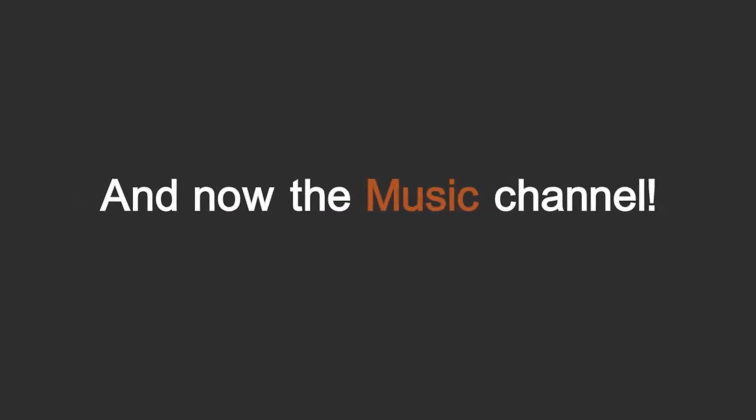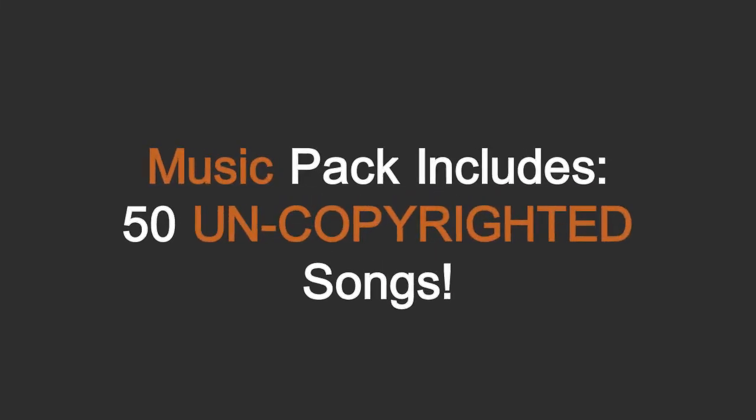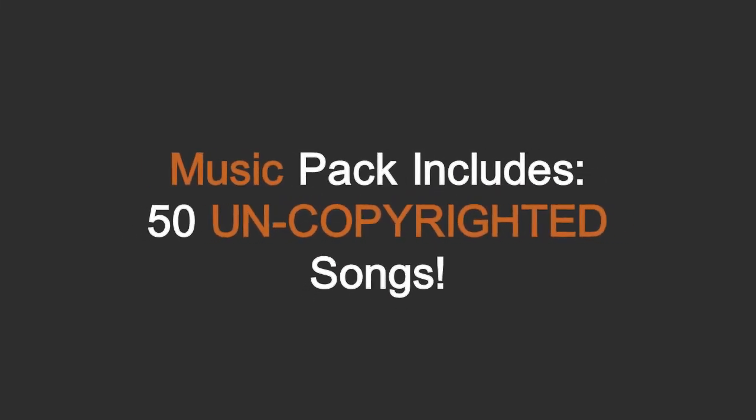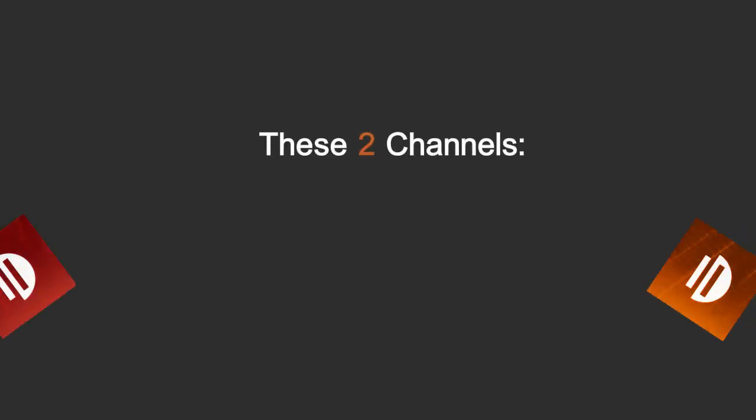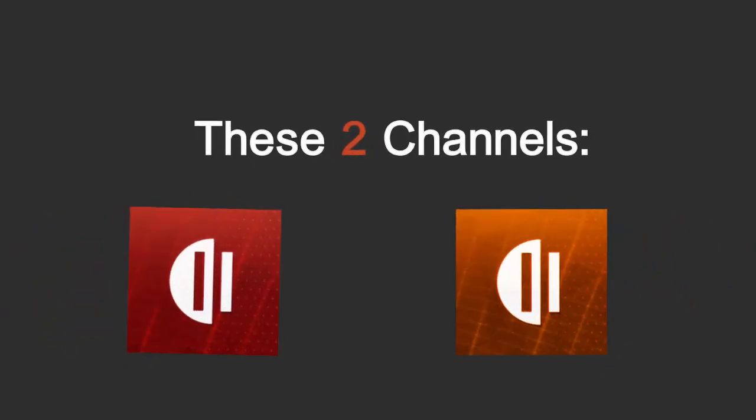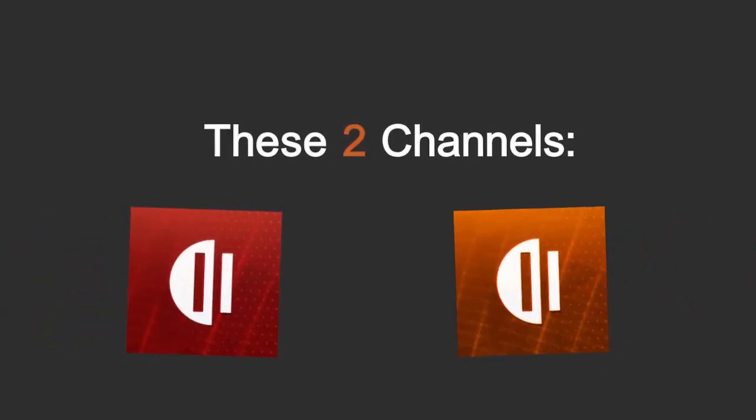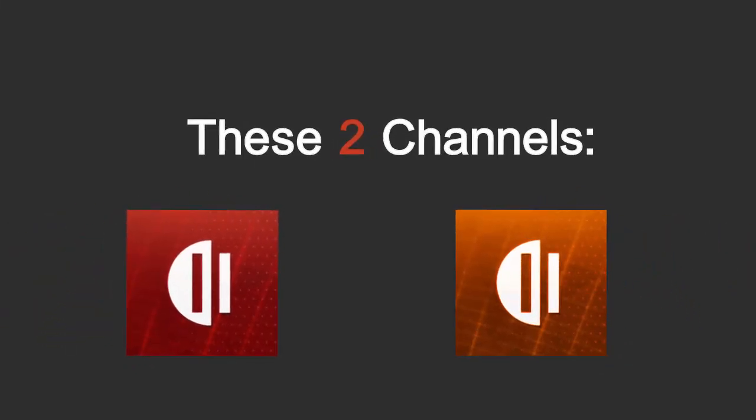And the music channel, we have a music pack which includes around 50 songs including the Equal Media TV song. It's going to be pretty amazing, and about these two channels, they're growing absolutely fast and I'm really thankful for that.